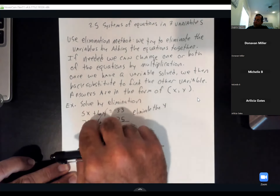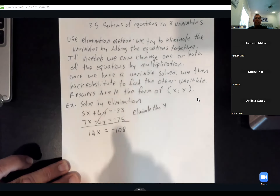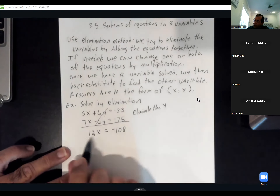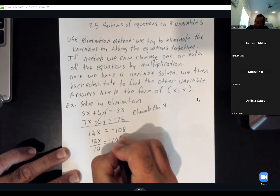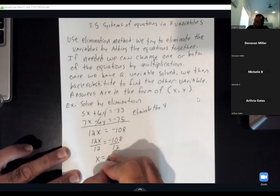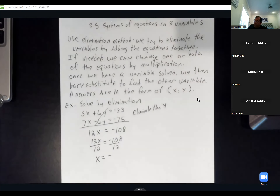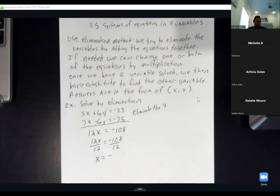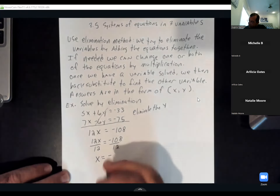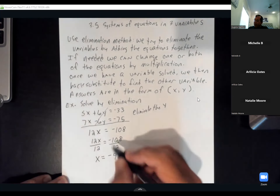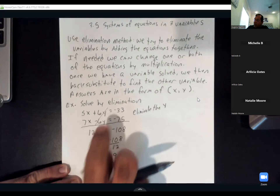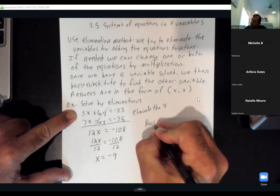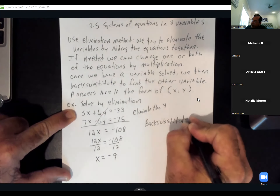I eliminated the y variable. All that's left is x. So we're going to solve this equation for x. Once we get that answer, we plug x into either one of the two equations and solve for y — that's the back substitution. So 12x equals negative 108. Dividing both sides by 12, x is going to be negative 9.